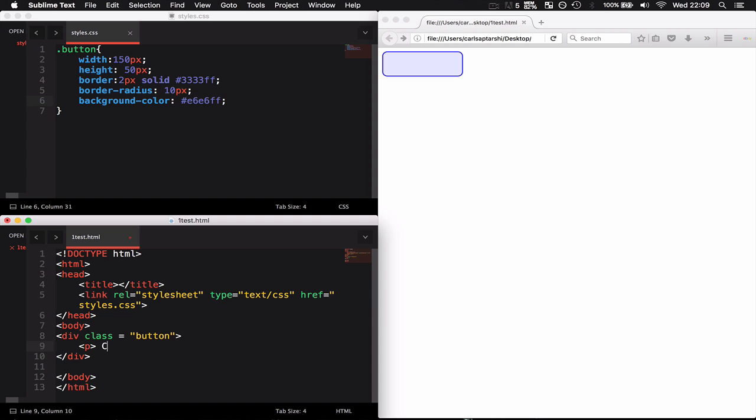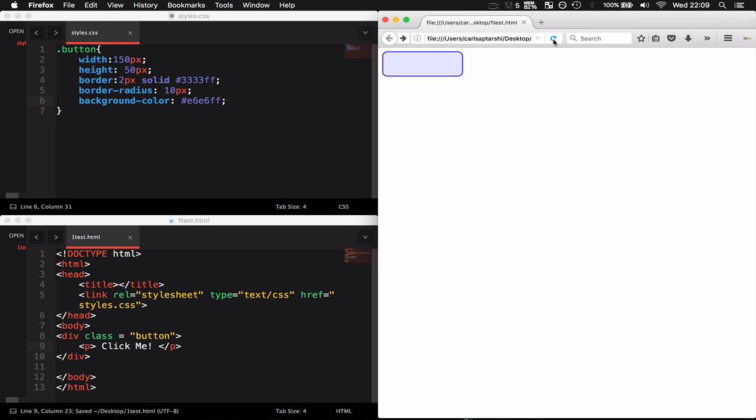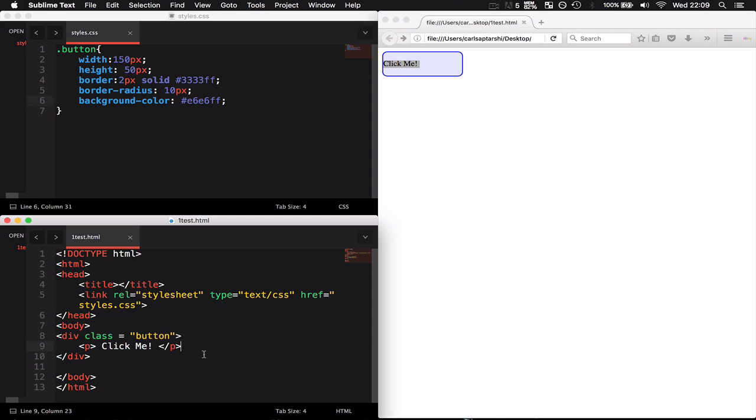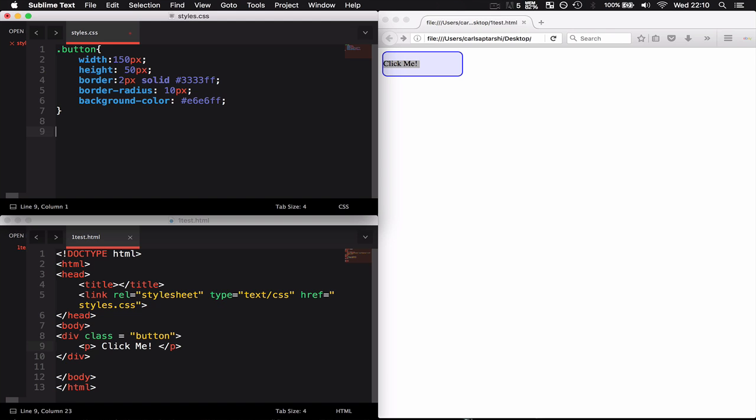As you can see, this click me text isn't actually in the center. What I can do is target the child paragraph of the parent button to be text aligned centered.